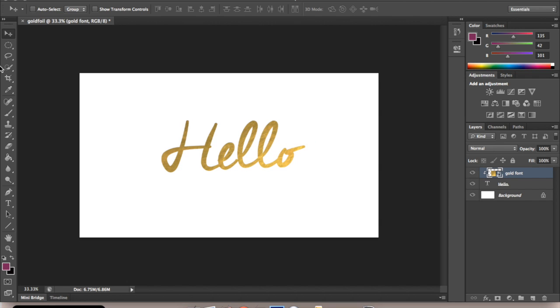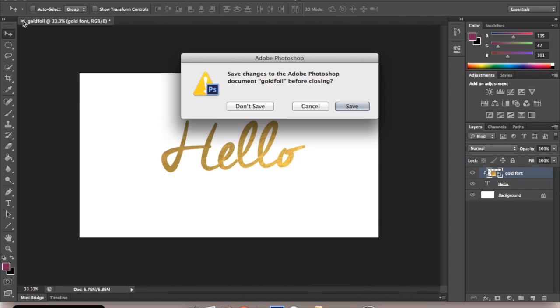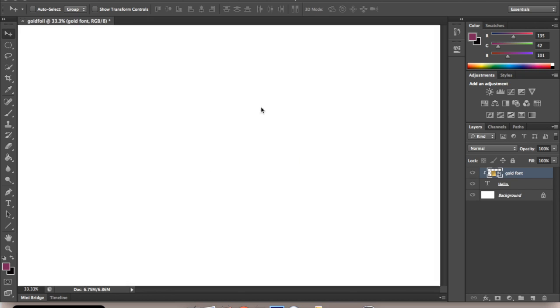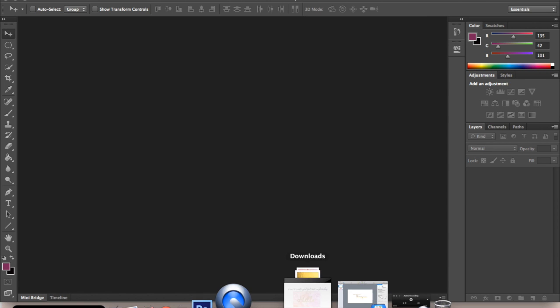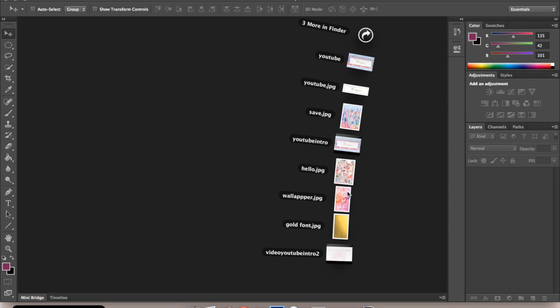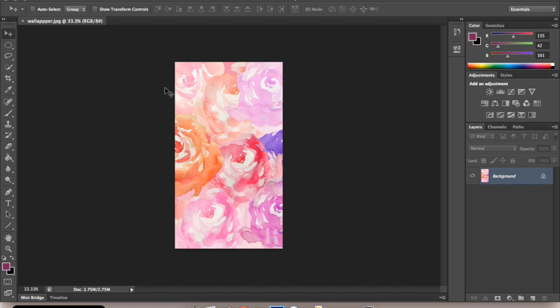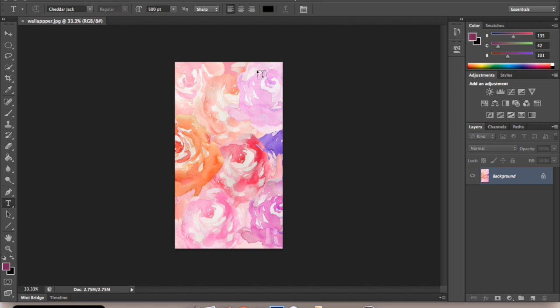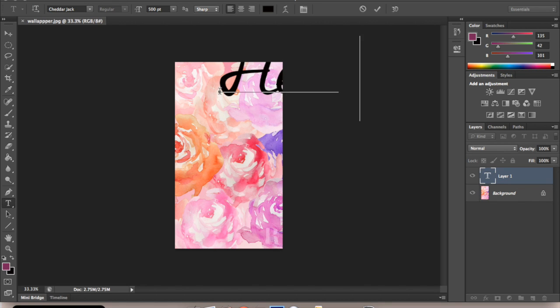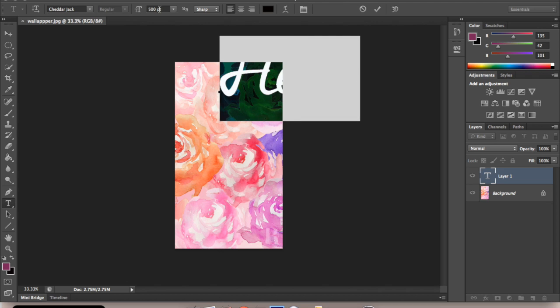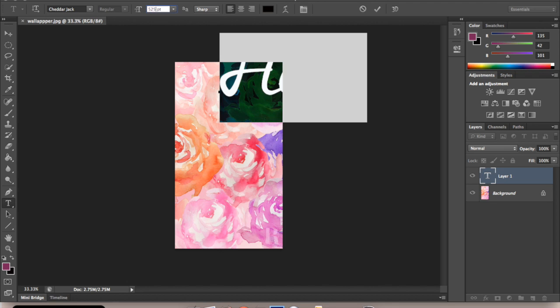Now, if you want to have something more complicated and create an inspiration board, drag in a picture. I'm going to use this one. Click your type tool again and add your word.